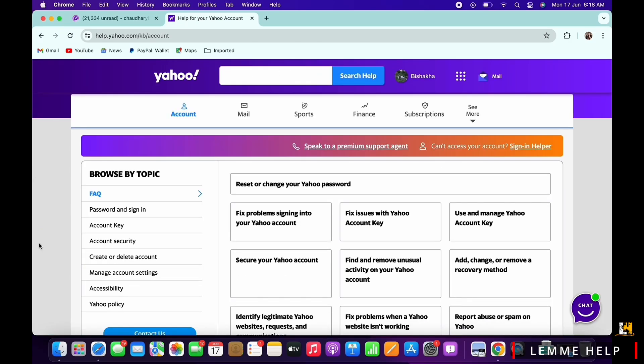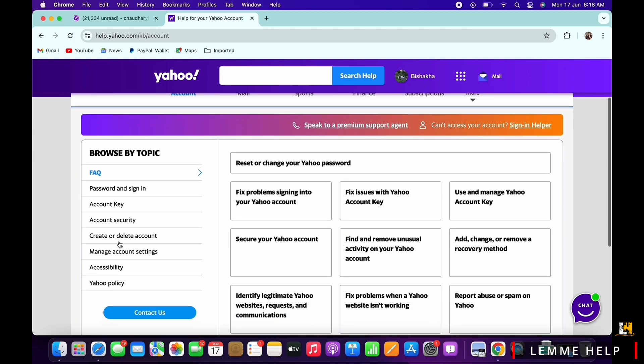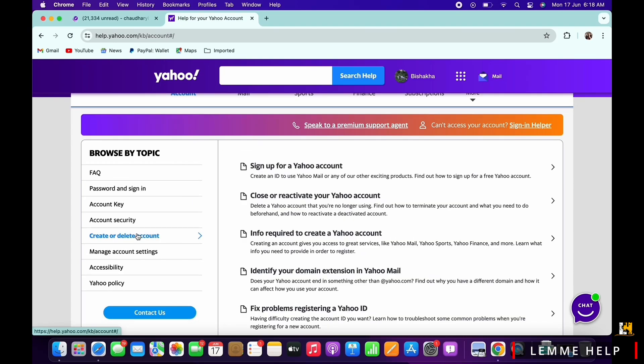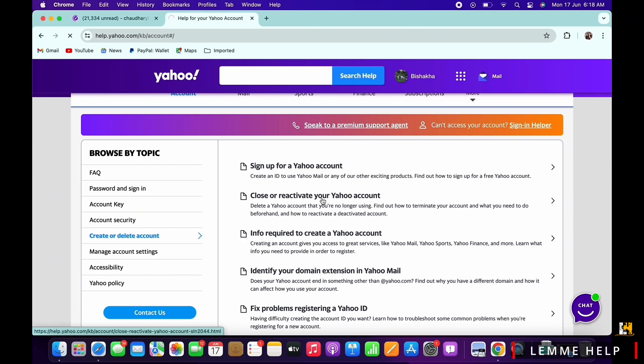tap on the 'create or delete account' option. You will then see the option for 'close or reactivate your Yahoo account' - tap on that.